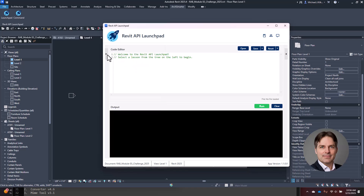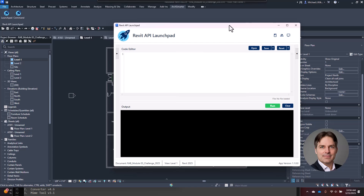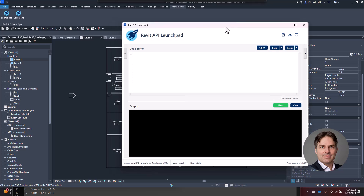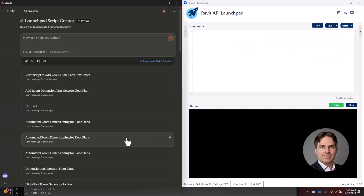I'm going to close down the lessons pane and give myself a clear slate to work with. I'm going to switch into a split screen and pull up my browser. Claude is my LLM of choice, and here I have a custom project in Claude that's specifically trained on Launchpad code.